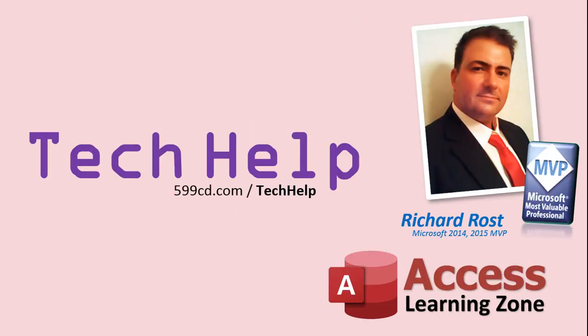Once again, my name is Richard Ross. Thank you for watching this Tech Help video brought to you by AccessLearningZone.com. I hope you enjoyed this video and that you learned something today. I'll see you again soon.